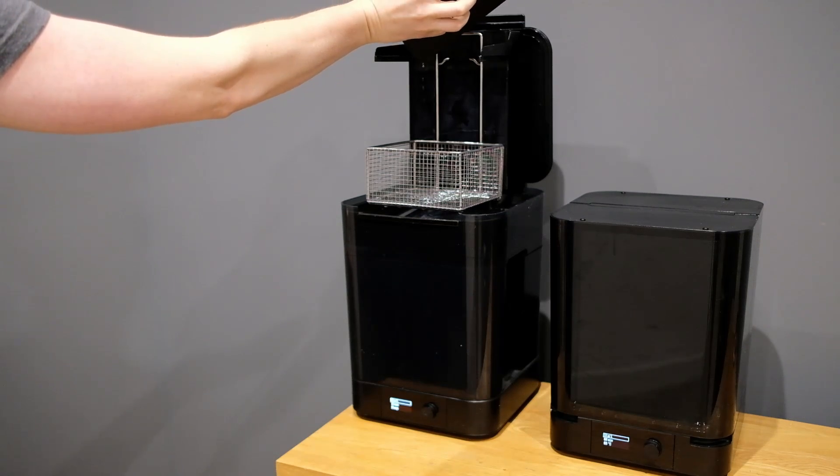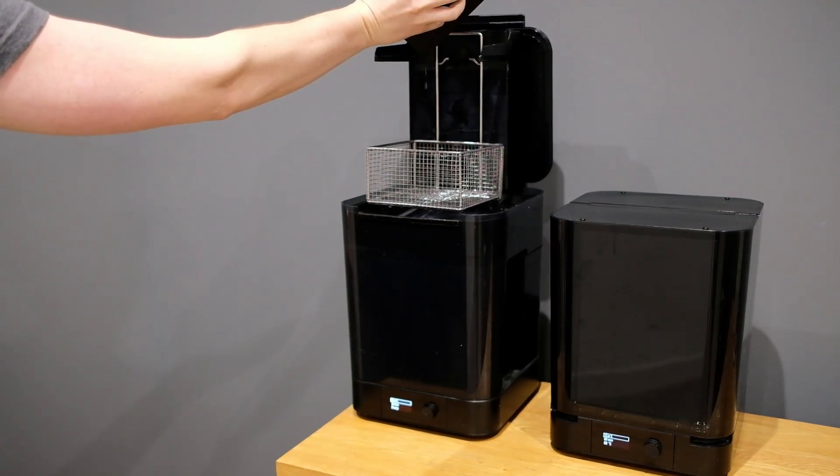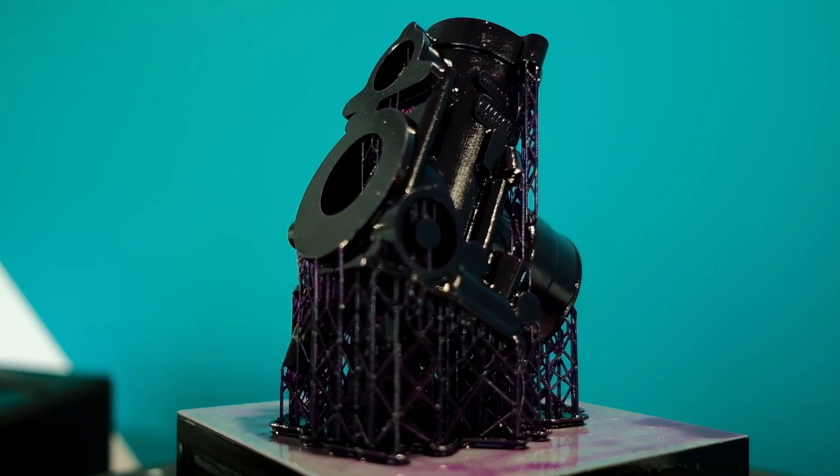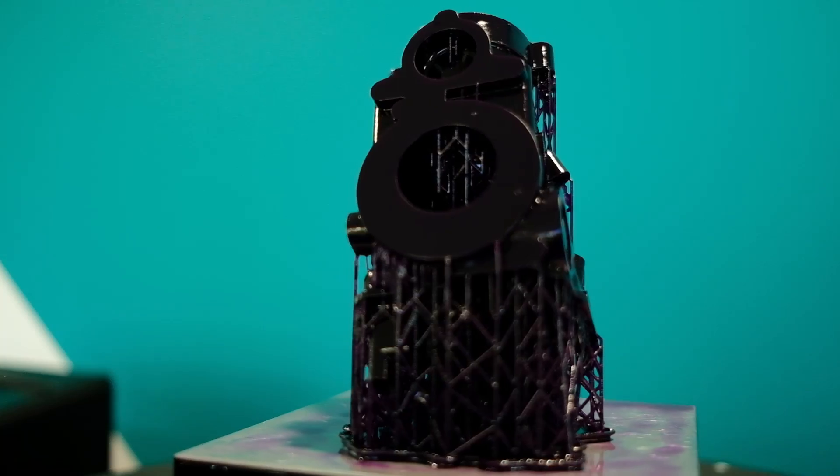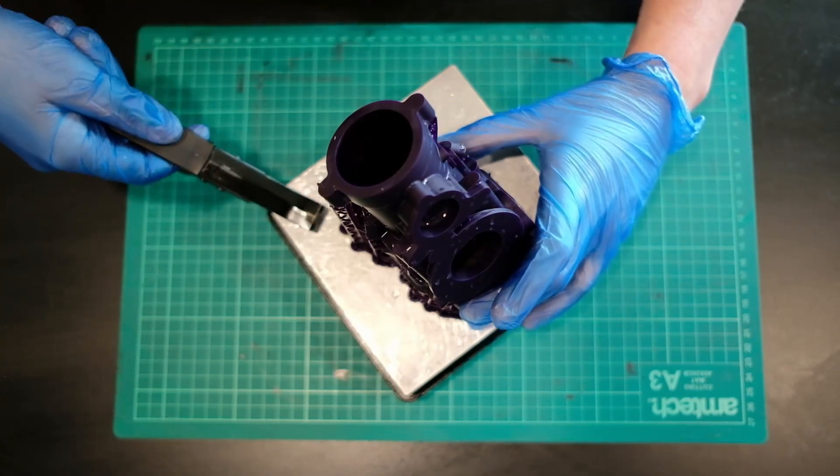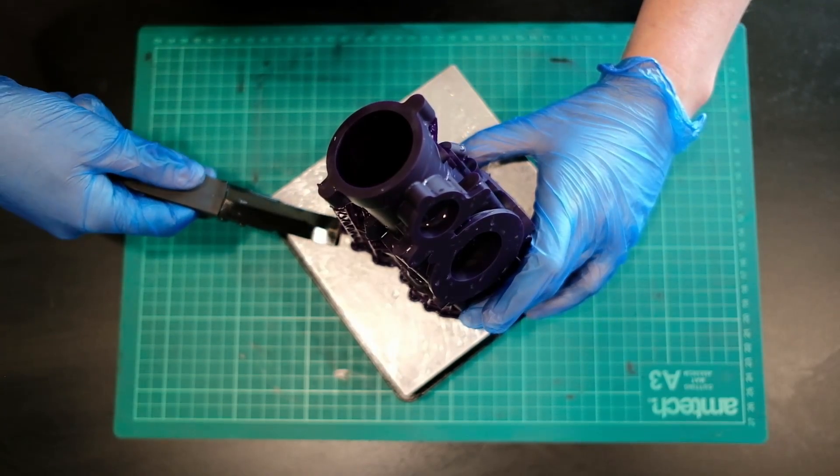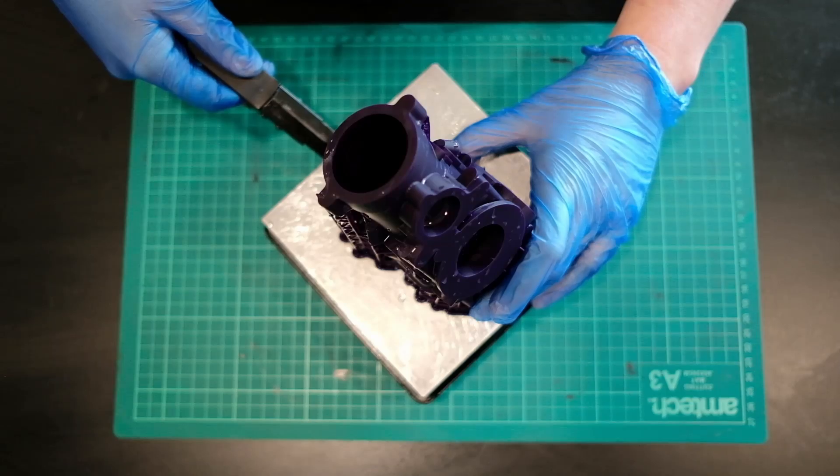There's going to be a few different ways you can actually attack a Formlabs print. The first thing you have to do is take it off the build platform itself. Due to the fact we're using a full raft option, it's nice and easy just to pop off.